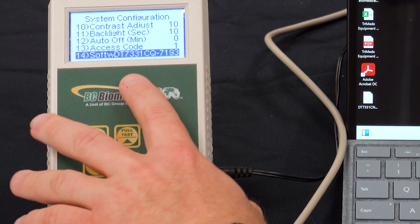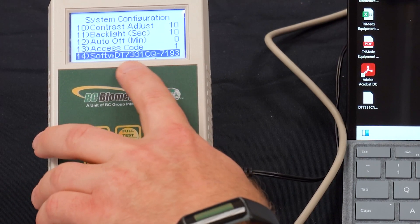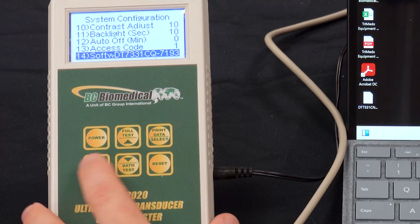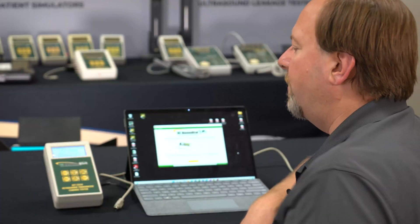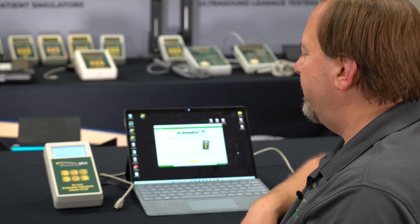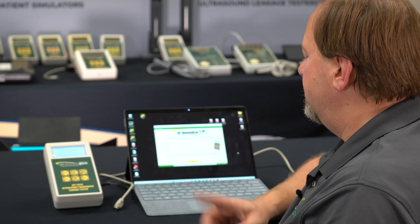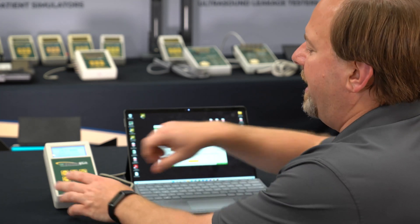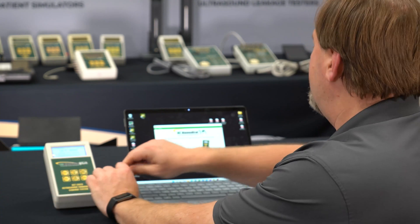Item 14 tells me the software is currently 7331CQ-7193, and we're going to go ahead and update that software — in this case downgrade the software to a CN version. So we're going to demonstrate that process.